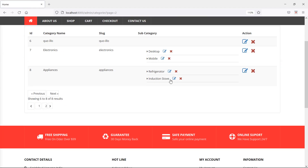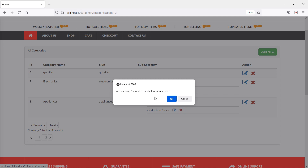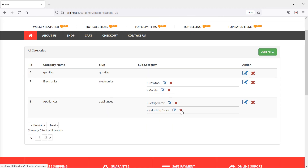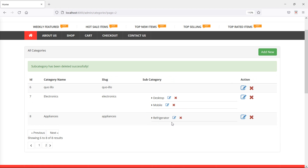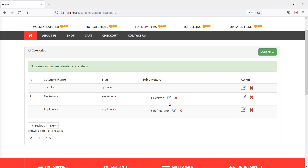Let's delete a subcategory — I'm going to delete 'index in store'. Click the delete link and you can see the confirmation dialog box. If I click cancel, the subcategory is safe. Click delete again and this time click OK — the subcategory has been deleted. Similarly, deleting 'mobile' also works successfully. That's all about delete subcategory.